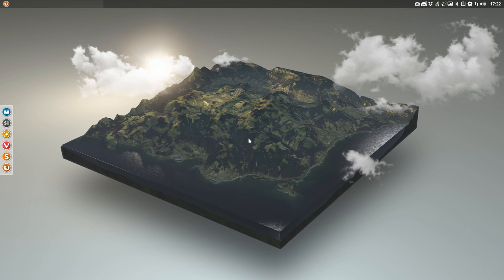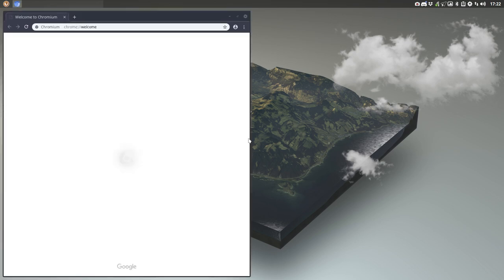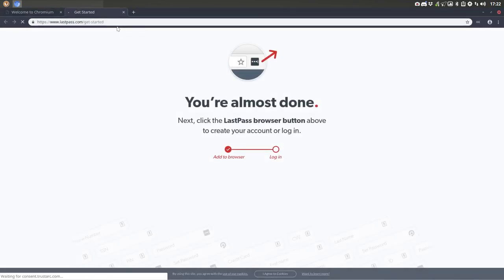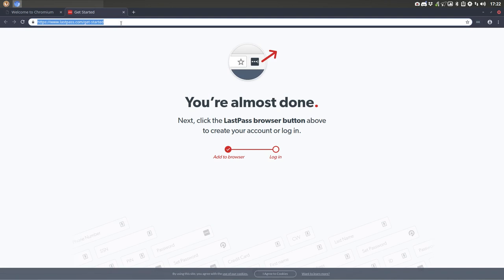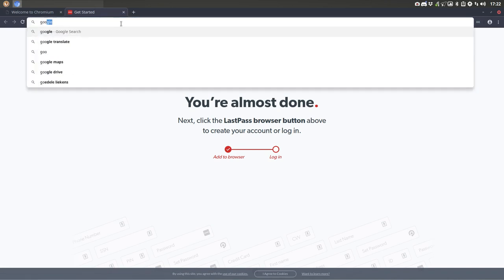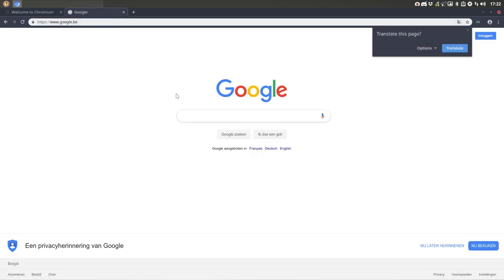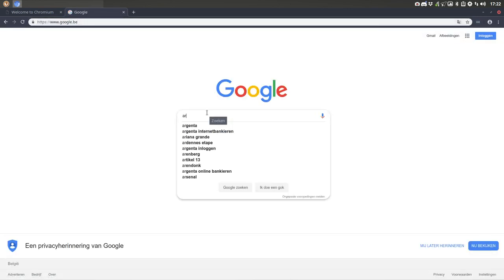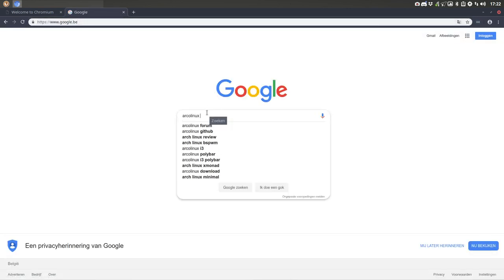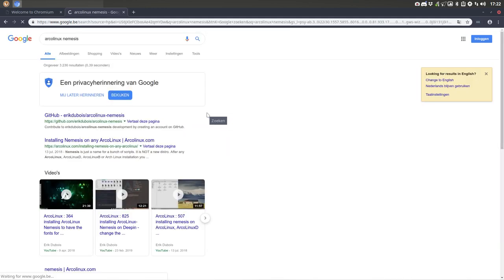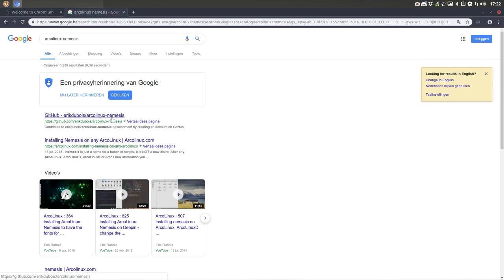You are probably already aware, and if you're not, just start typing Nemesis. Let's see what Google brings up. If you google this thing and you give a combination between ArcoLinux and Nemesis, what will it provide? It will provide already the GitHub, so this is the one we need.